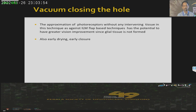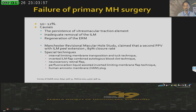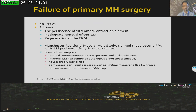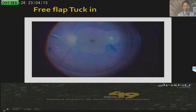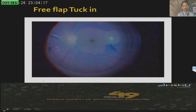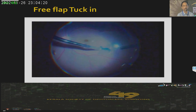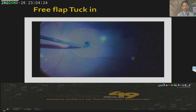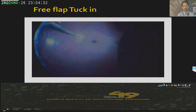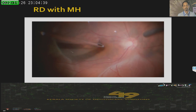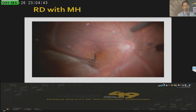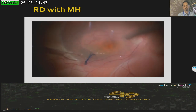We had a paper at this conference where we showed it was as efficient as ILM tucking. The failure rate of macular holes is around 10 to 12%, most often due to persistence of vitreo-macular traction or inadequate removal or regeneration of the ERM. Such patients definitely need an additional procedure like tuck-in. For failed macular holes, I like to use PFCL — free flaps are very mobile, so putting in a PFCL bubble and taking these free flaps under the PFCL bubble and closing is a very useful technique. In retinal detachment, peeling under PFCL helps keep the posterior pole attached.